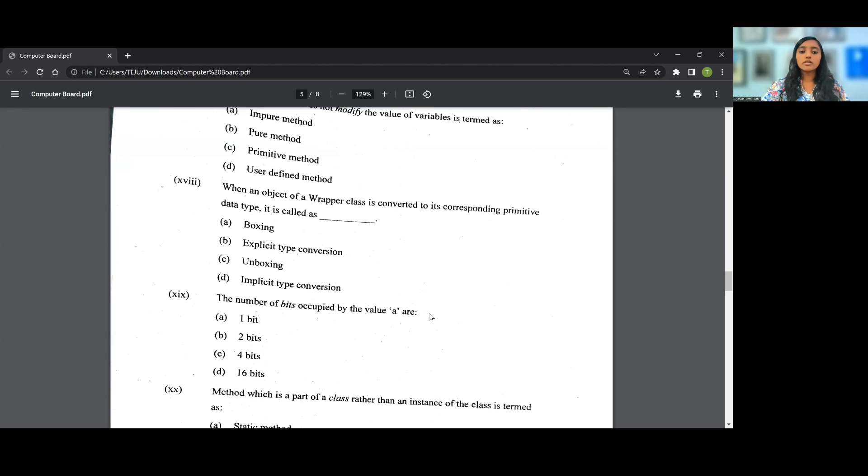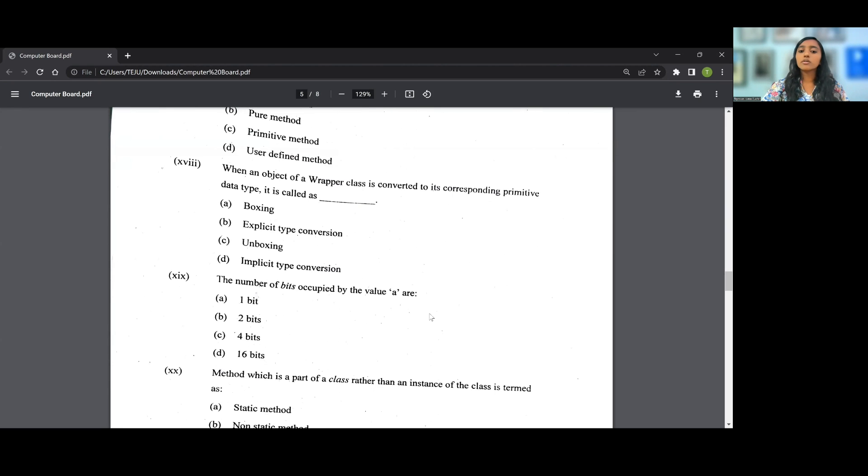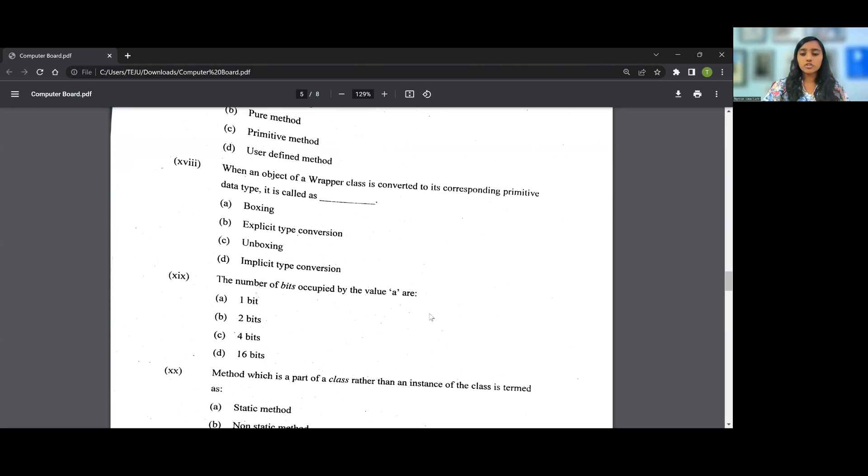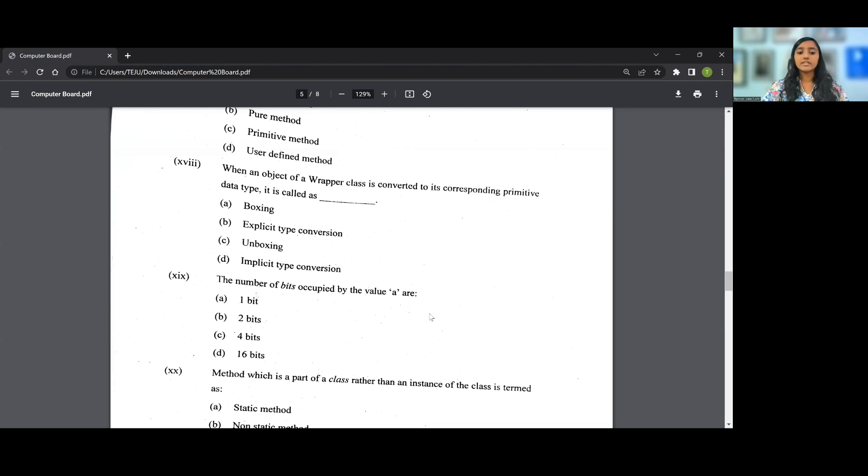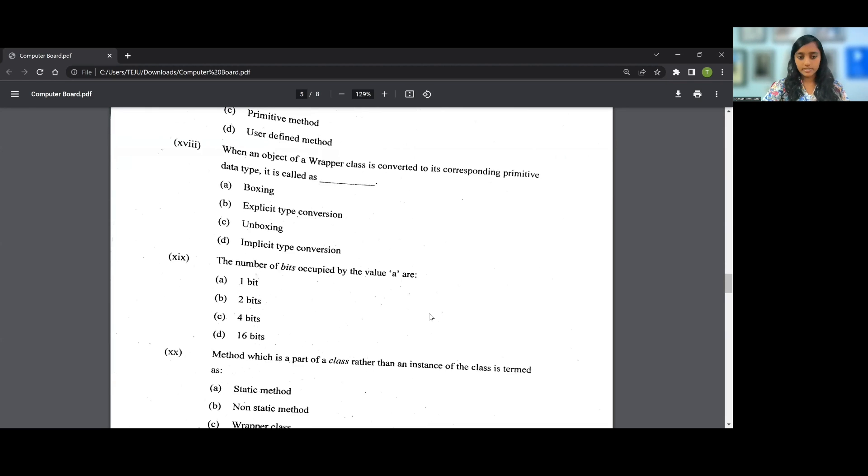19th question: The number of bits occupied by the value of a char. So a char is a character type variable, so it is of 2 bytes and 1 byte is 8 bits. So 2*8, that is 16 bits. So therefore the answer for the 19th question is D, that is 16 bits.